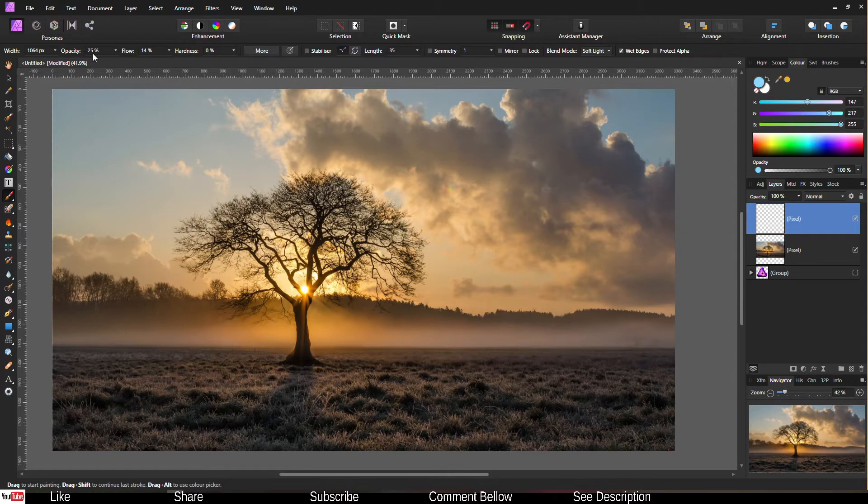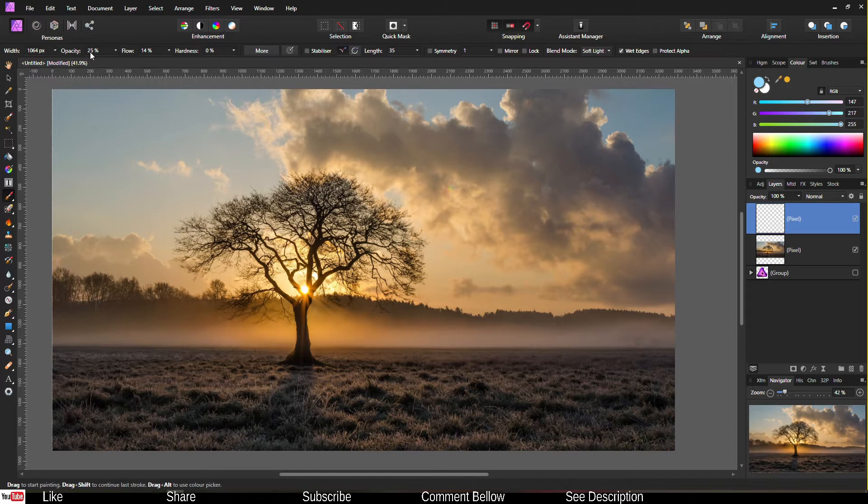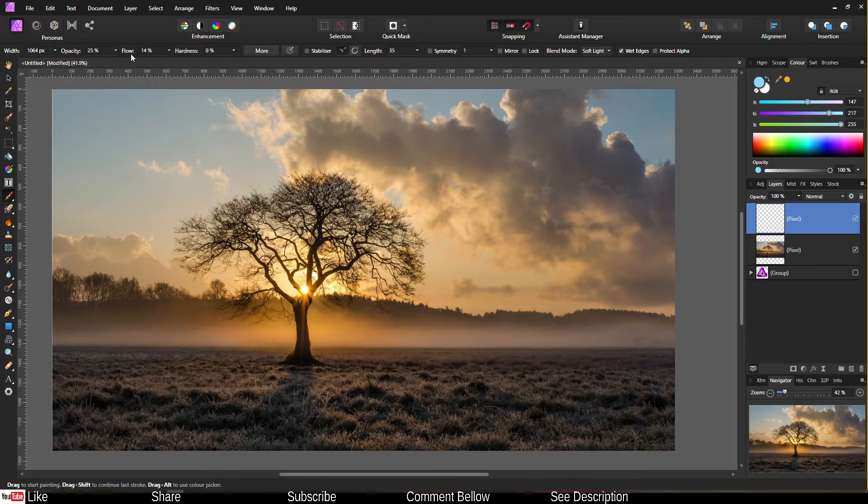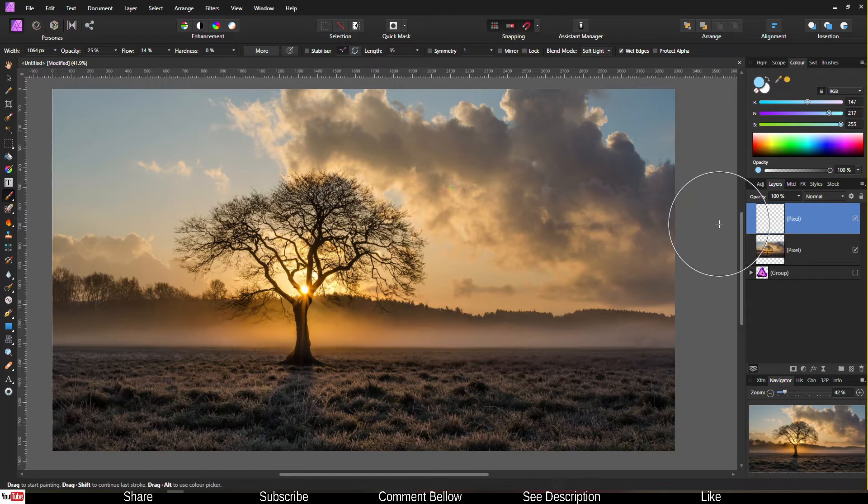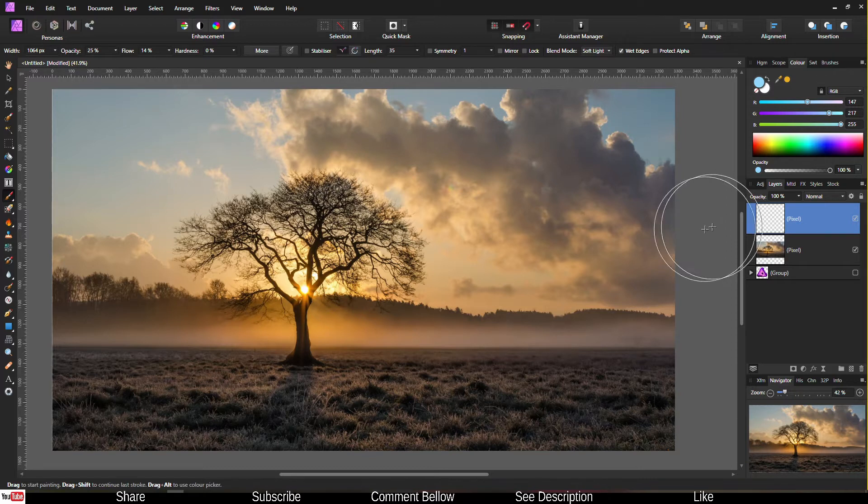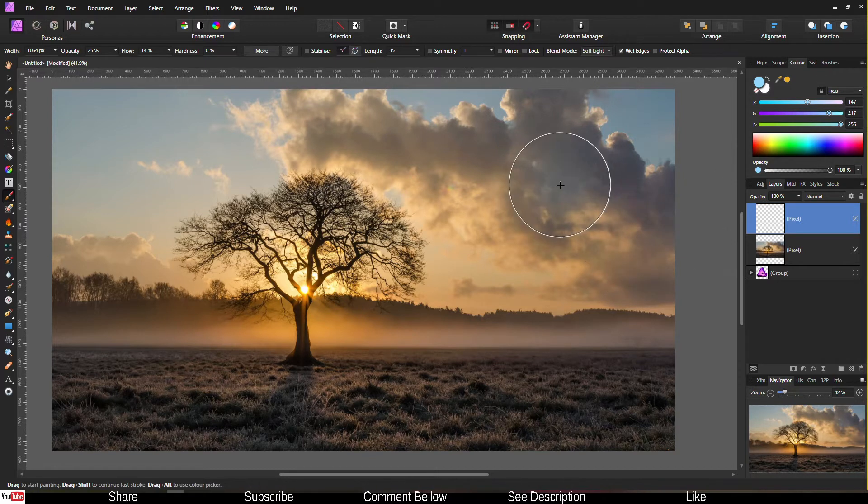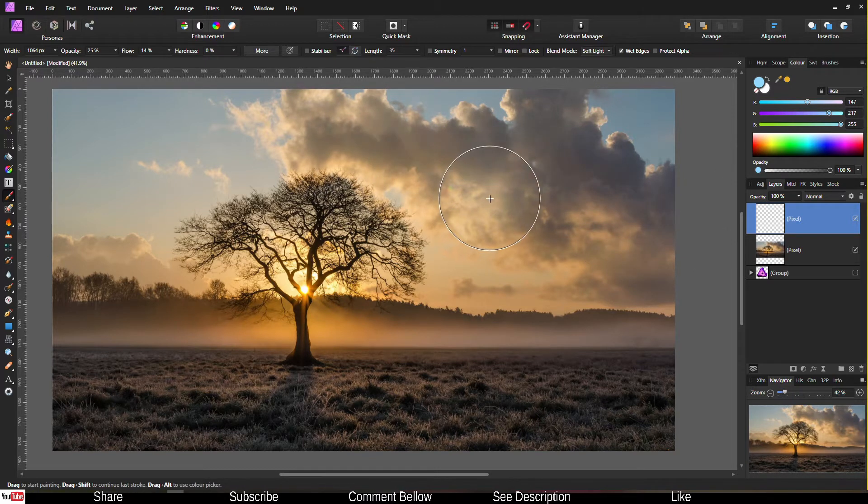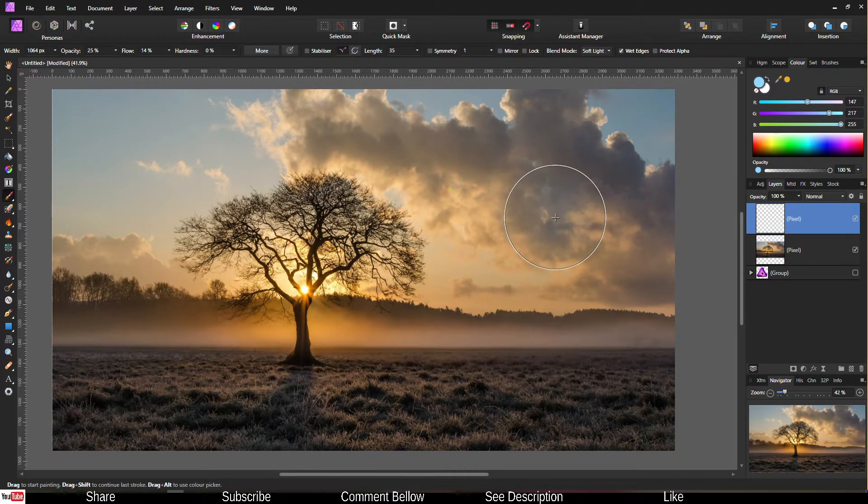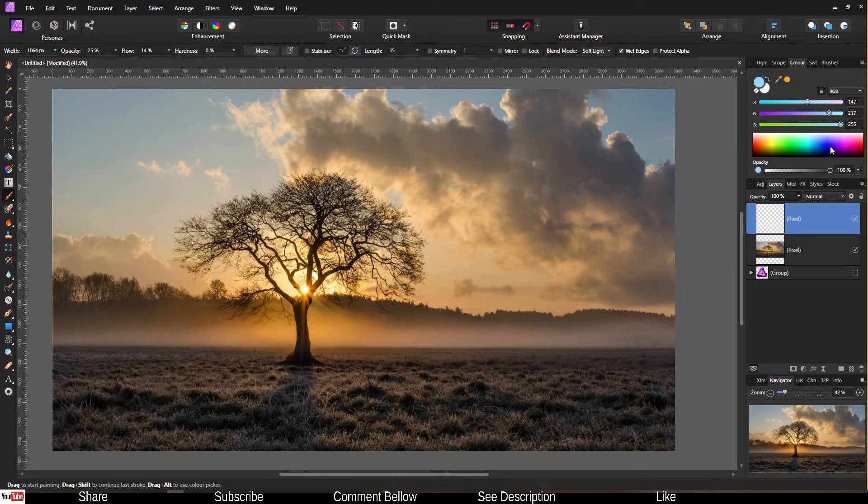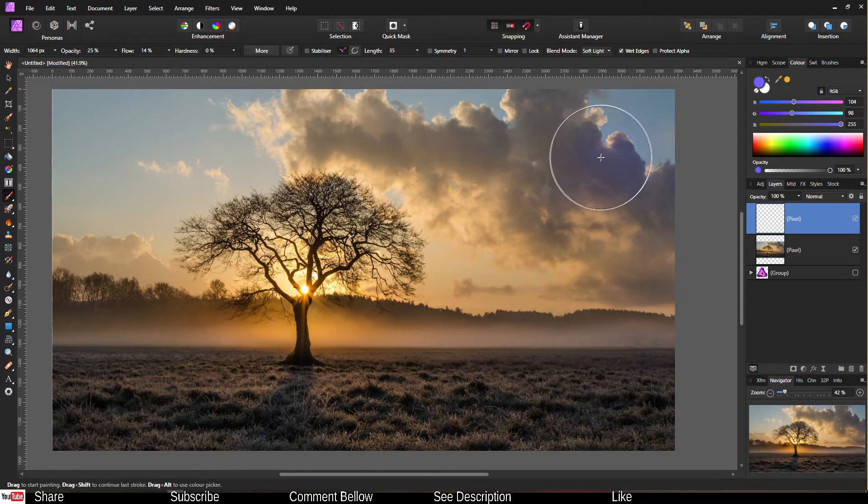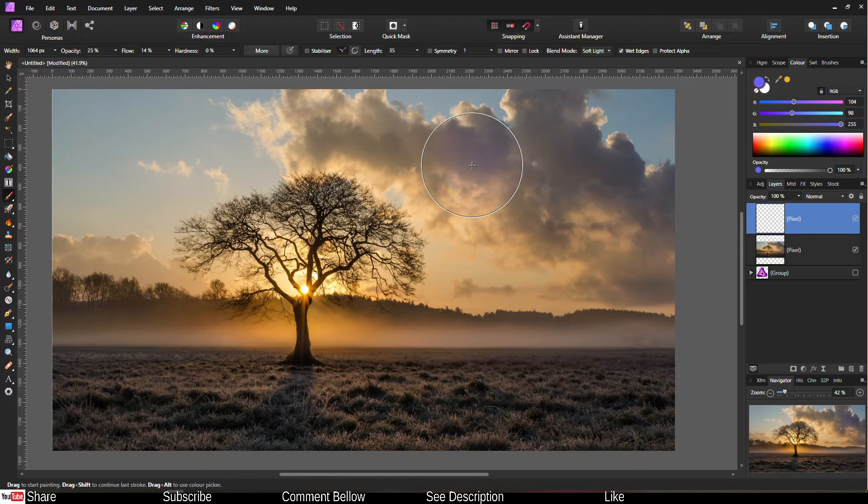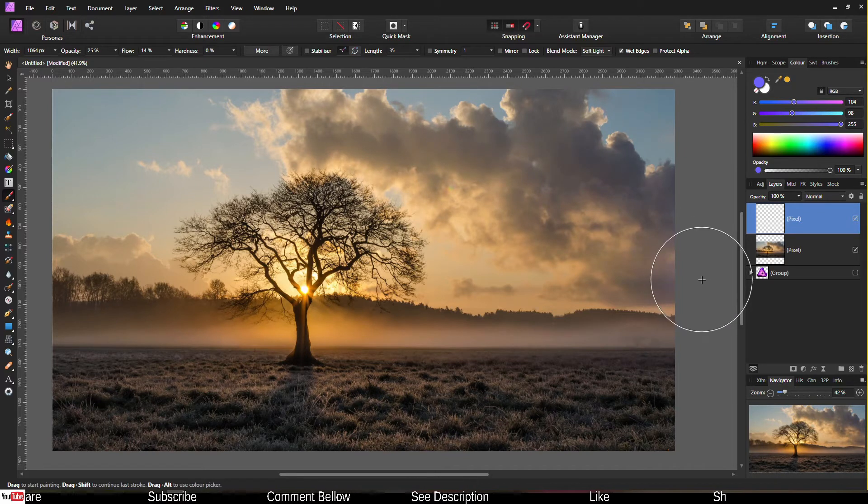Now, make sure your opacity is really low. In this case, I have 25 opacity and flow around 14, which is less strong. Now, you can see that already there is a little change right there. So to me, it's a little white. So what I'm going to do, I'm going to add a bit more green, but more into the light side. So now you can see the impact. This is already amazing.